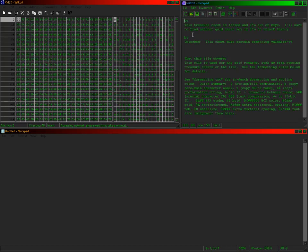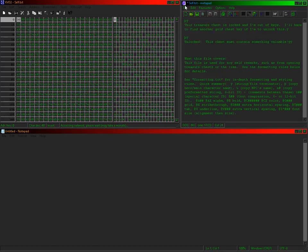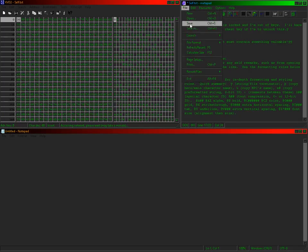Load that same file again — it loads just fine. Now I'm going to copy this character, which is the 254, and paste it right there, just like that. File format — DOS. No matter which one of these I use, it's simply having that first character as the 254 that causes the issue.